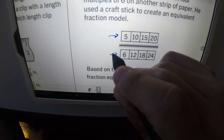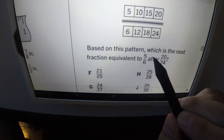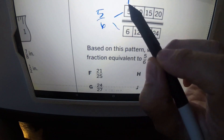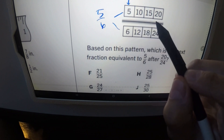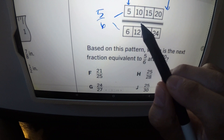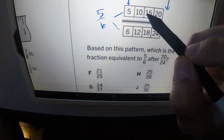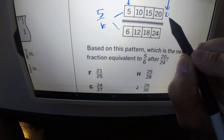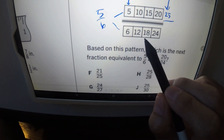The question: based on this pattern, which is the next fraction equivalent to five over six after twenty over twenty-four? Five over six equals ten over twelve equals fifteen over eighteen equals twenty over twenty-four — these are all equivalent. We just add five to the numerator and six to the denominator each time: five, ten, fifteen, twenty — what's next? Twenty plus five is twenty-five.